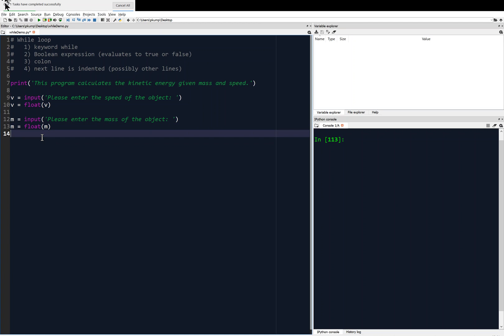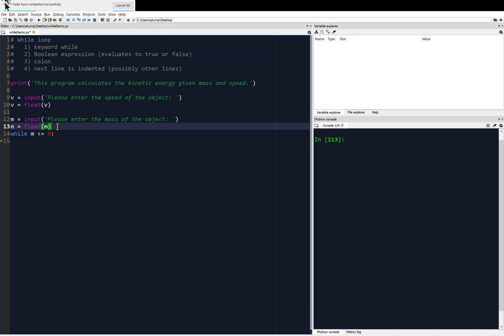Now we're going to say while M is less than or equal to zero, because we have to, classically anyway, we have to have a positive mass. So we have to consider zero as well. If the input is zero, that's not legal either, right? Only in quantum mechanics is that legal. So we're staying in classical here. So we're going to say while M is less than or equal to zero, we're going to reprompt the user for a mass. So this is kind of the crux of the matter. This is the input validation of mass.